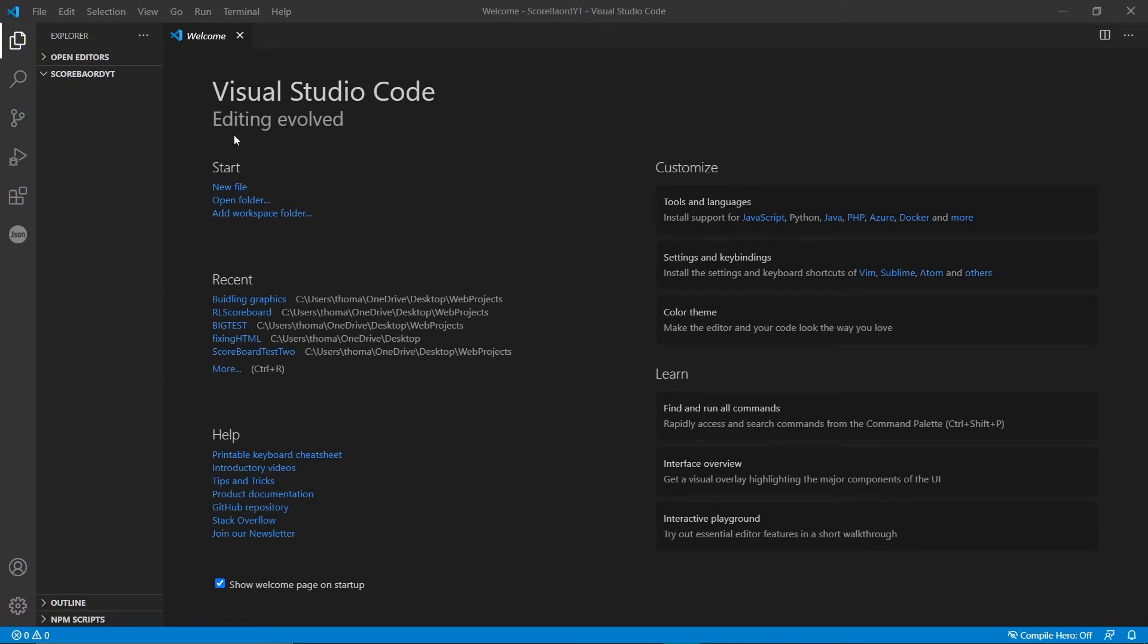Hey guys, welcome back to another video, it's me Storm. Today I'm going to be showing you how to make a scoreboard or a graphics package for OBS.